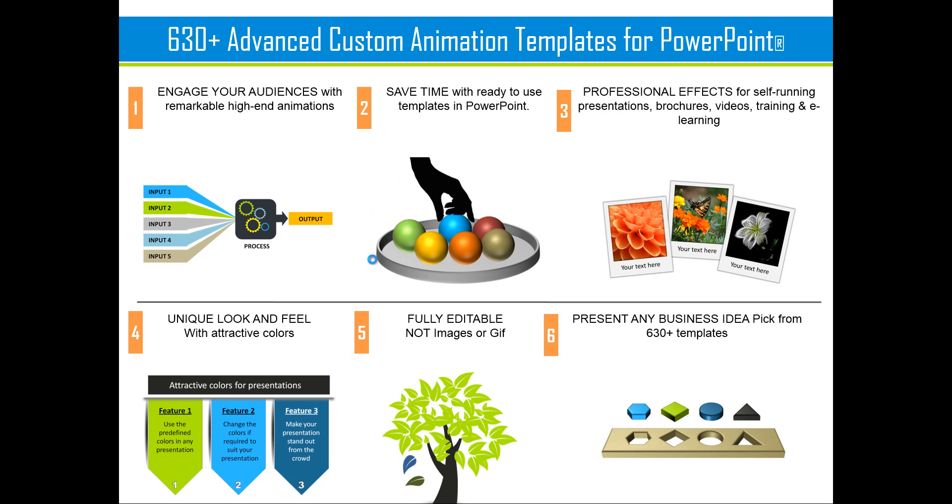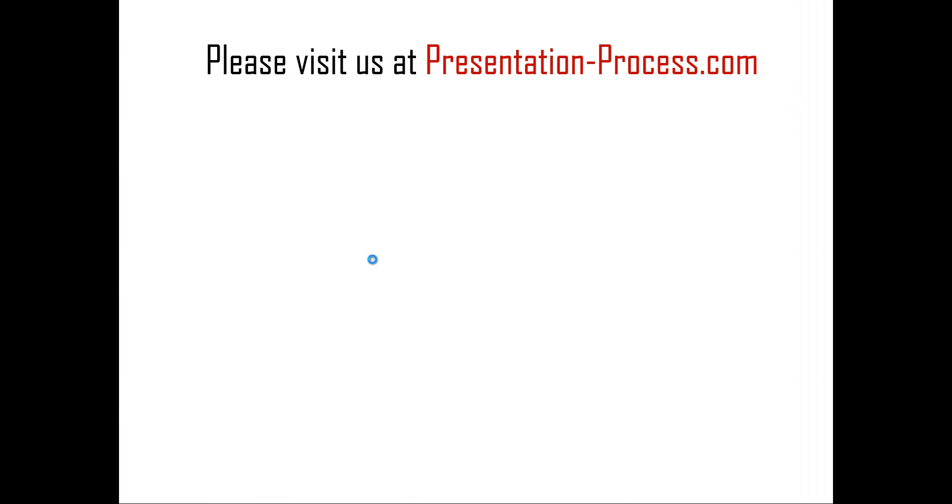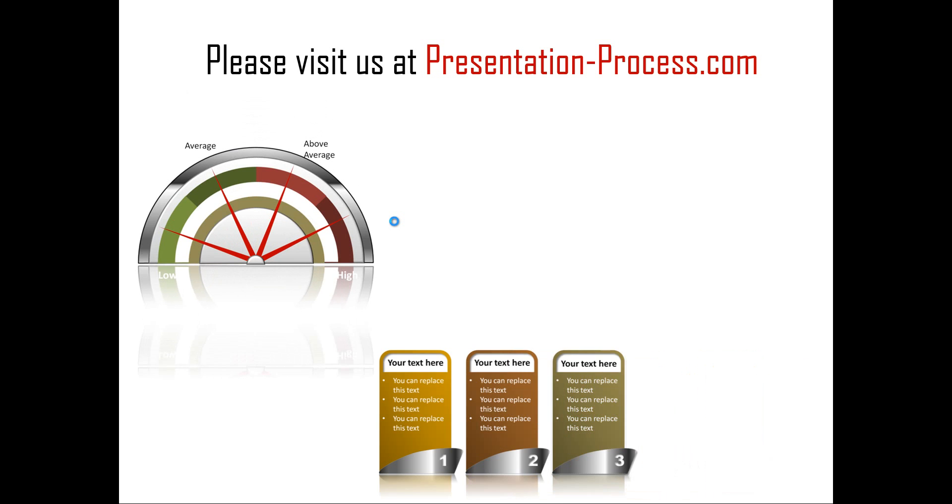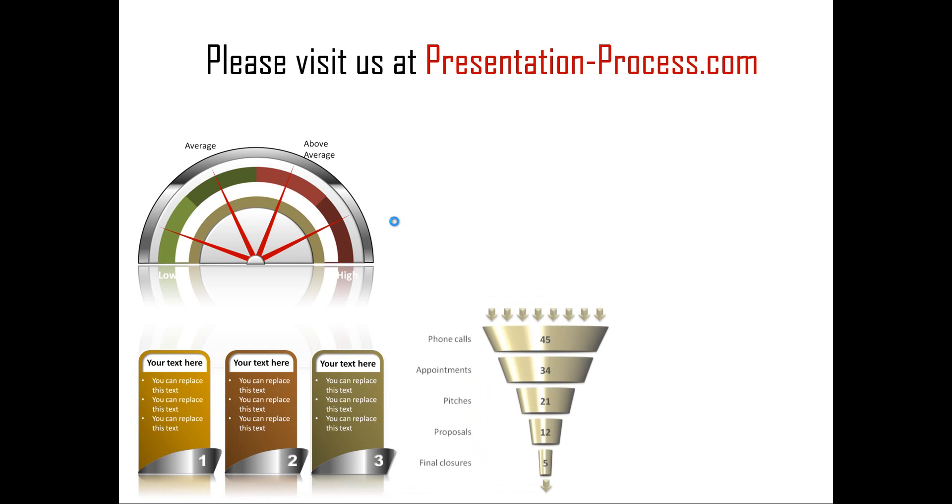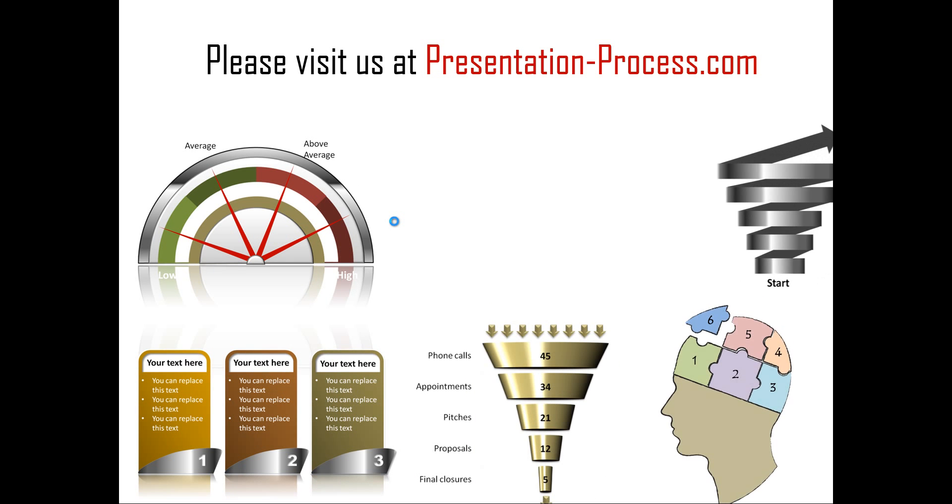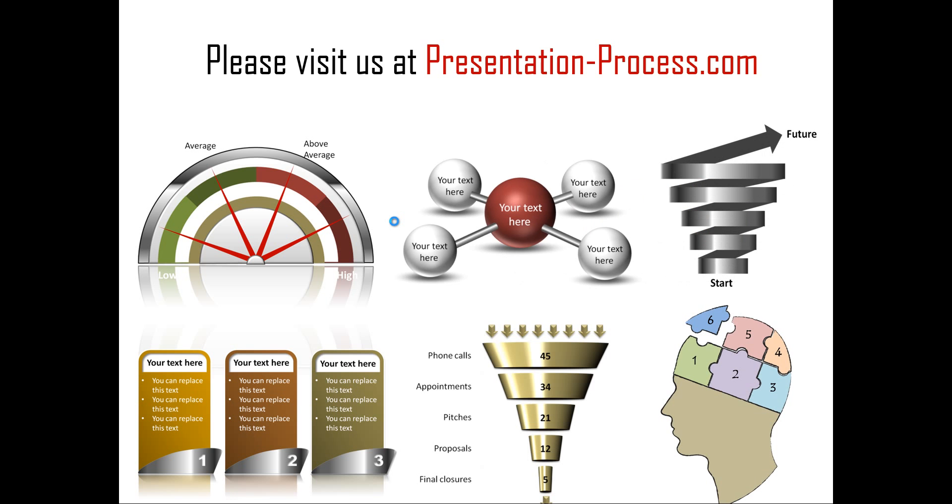Hope you liked our tutorial on creating the hover over effect in PowerPoint. If you want to learn more such tutorials, if you want to read articles that improve your presentation skills or PowerPoint skills, or if you want to watch more videos like the one you have just seen, please visit us at presentationprocess.com. Thanks a lot for watching the video and happy presenting.